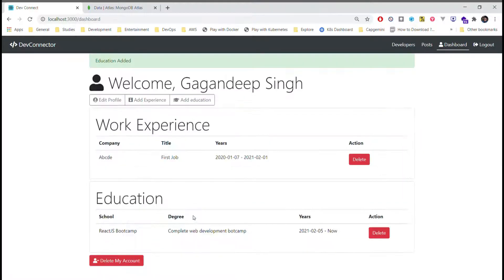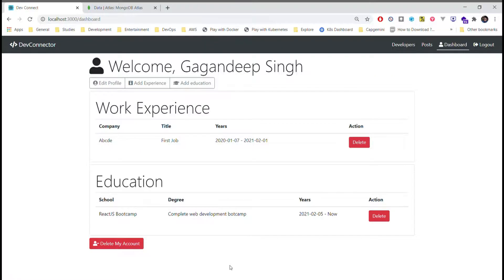In this way we can also add our education. I'll add some more work experiences and education in this application.